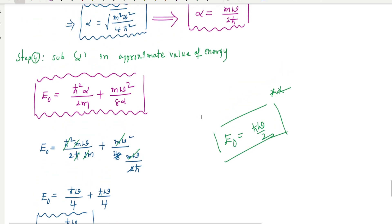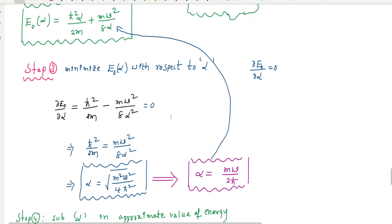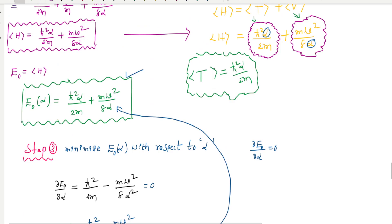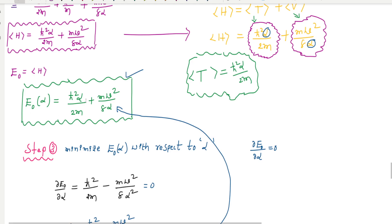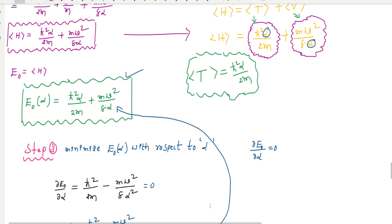To summarize: when using a Gaussian wave function, calculate the kinetic and potential energy, minimize the energy with respect to the adjustable parameter, then substitute the parameter back into the approximated energy expression to get the ground state energy. This is the simplest example of the variational method applied to the well-known harmonic oscillator problem. In the next class, we will calculate some other problems.